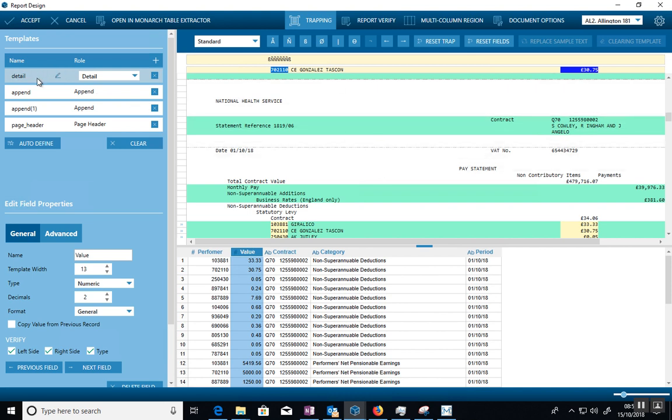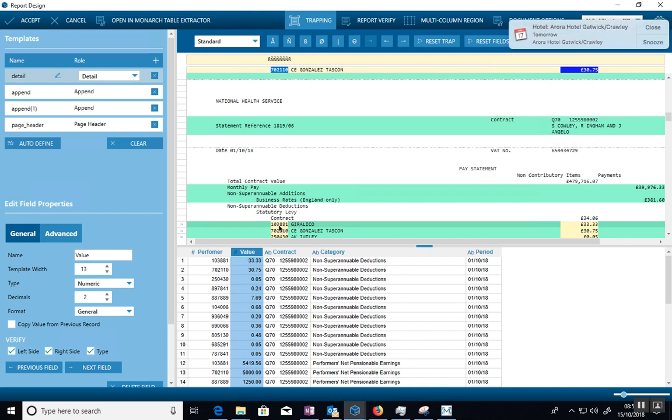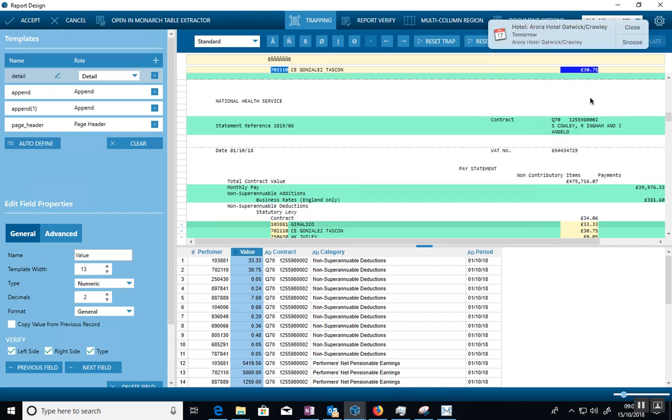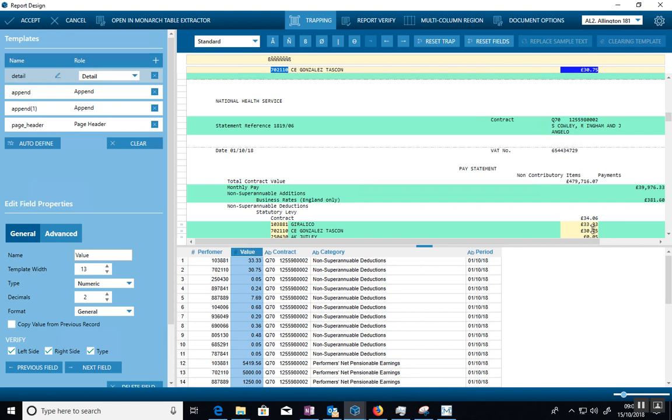And the way it works is you set traps on each line. So you select which line is a detail line. So for example, here, all of the stuff with the performer ID and the name and the value is what we're trying to trap. So we call that a detail line.